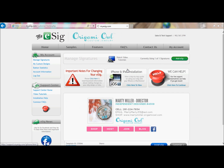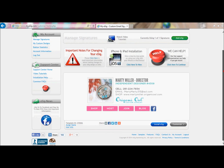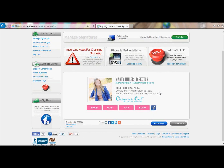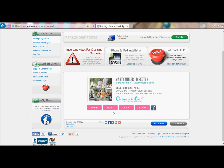This is the signature that we originally created. Yours may look a little different depending on what you put in your signature, but it should look pretty similar. This is the picture that we will be replacing.